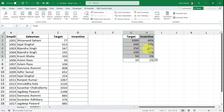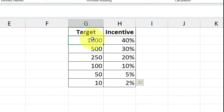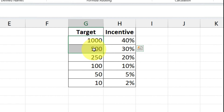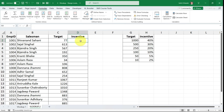I have already set conditions according to specific values. Look carefully at this target table: if a salesman achieves a target more than 1000 they get 40% incentive; between 500 to 1000 they get 30%; between 250 to 500 they get 20%, and so on. I want you to understand the logic behind the formula, not just how to apply it, so you can use it in other examples too.